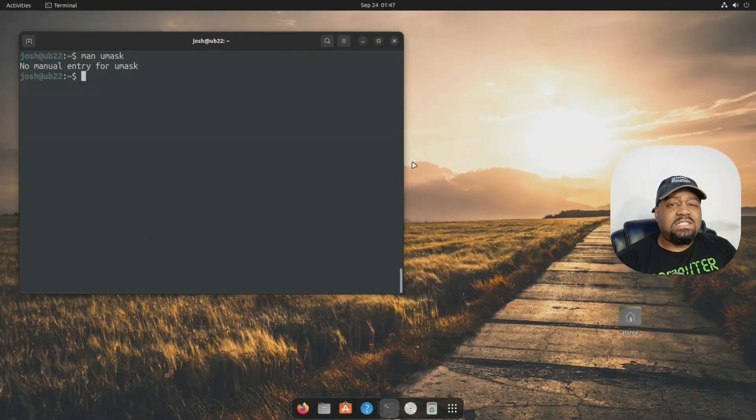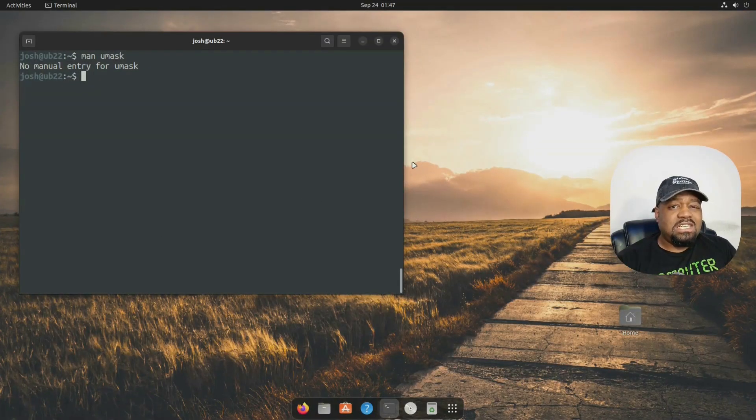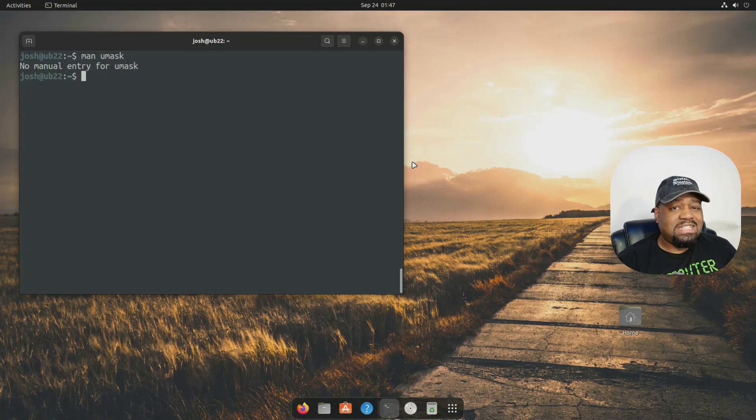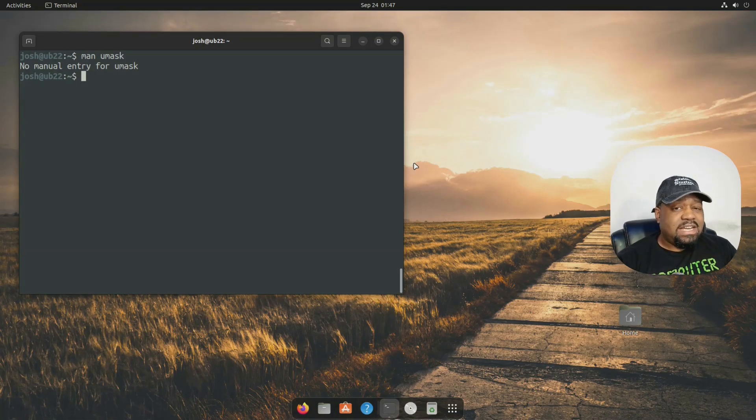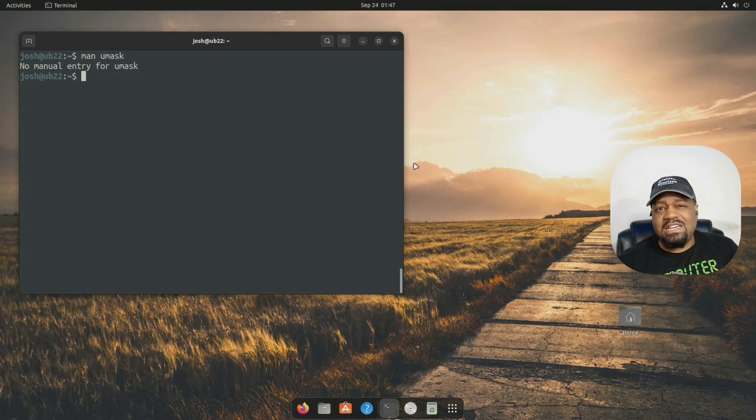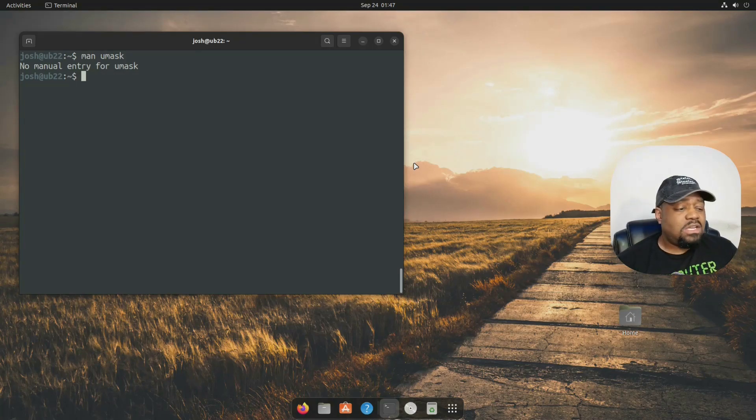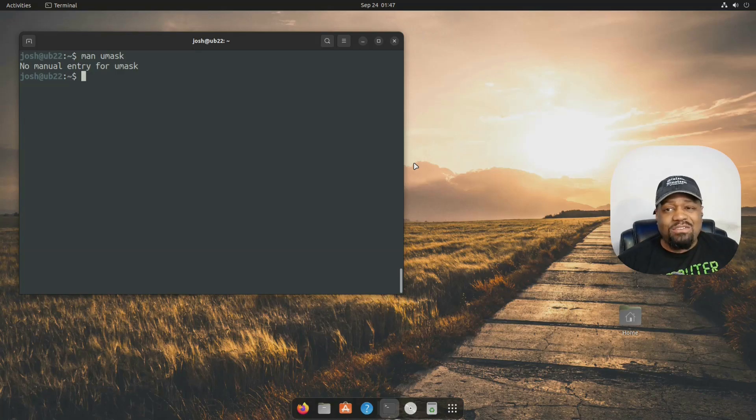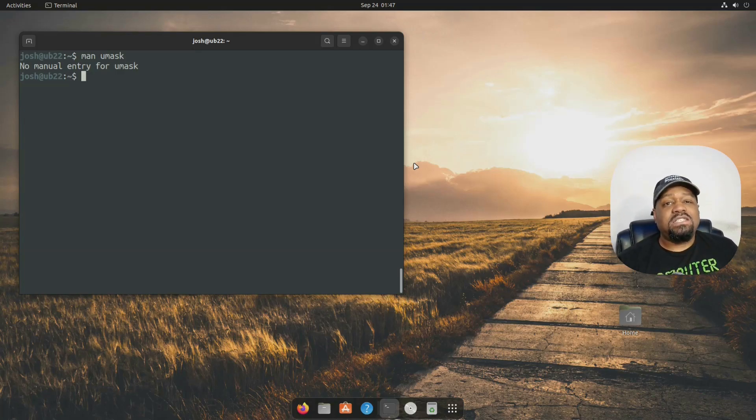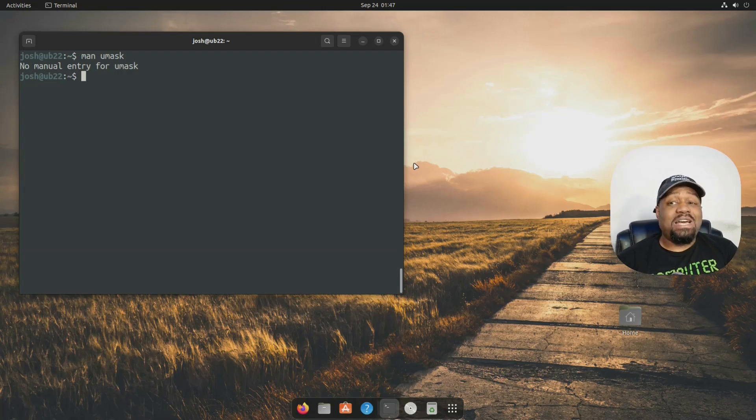All right, so I'm logged into my virtual machine. And as you can see, umask doesn't have a manual. And this happens sometimes with a lot of older commands that have been around for a while. They don't have a manual written for them. So what is umask? You might ask.